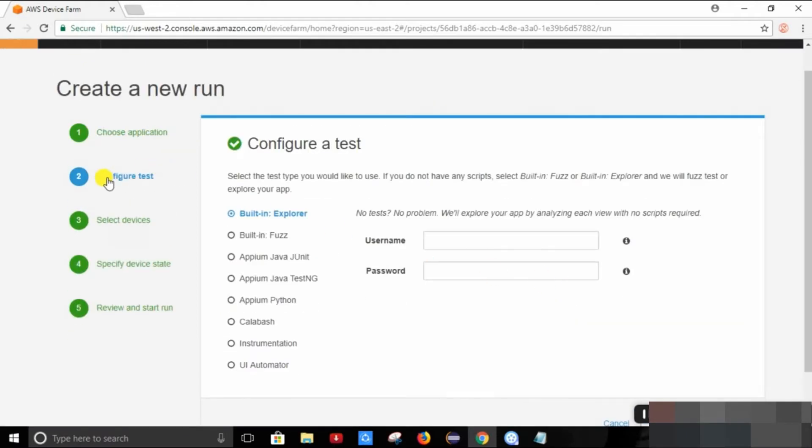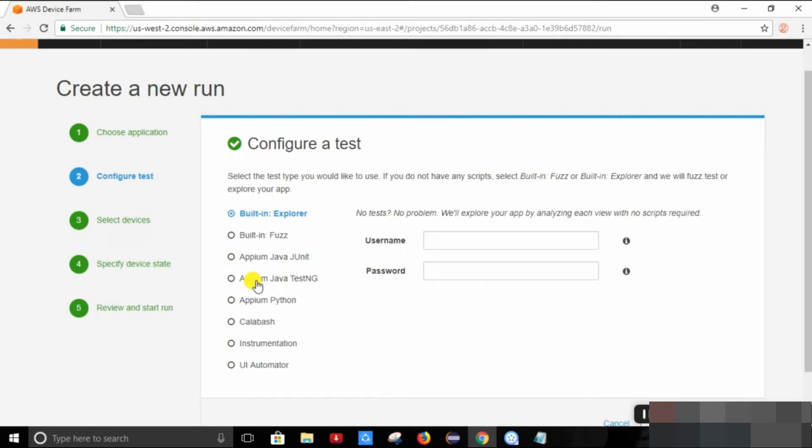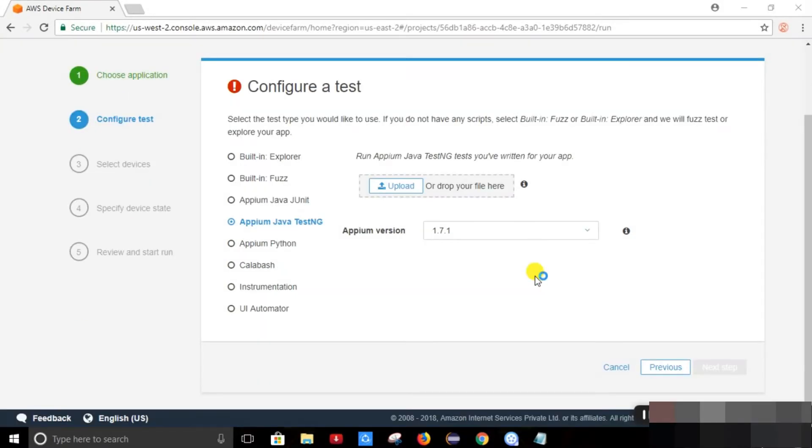We need to configure our test. So AWS Device Farm has given us the options where we can choose our test tools. If you have any framework which is built in Java test engine in your local, we can upload it from here.